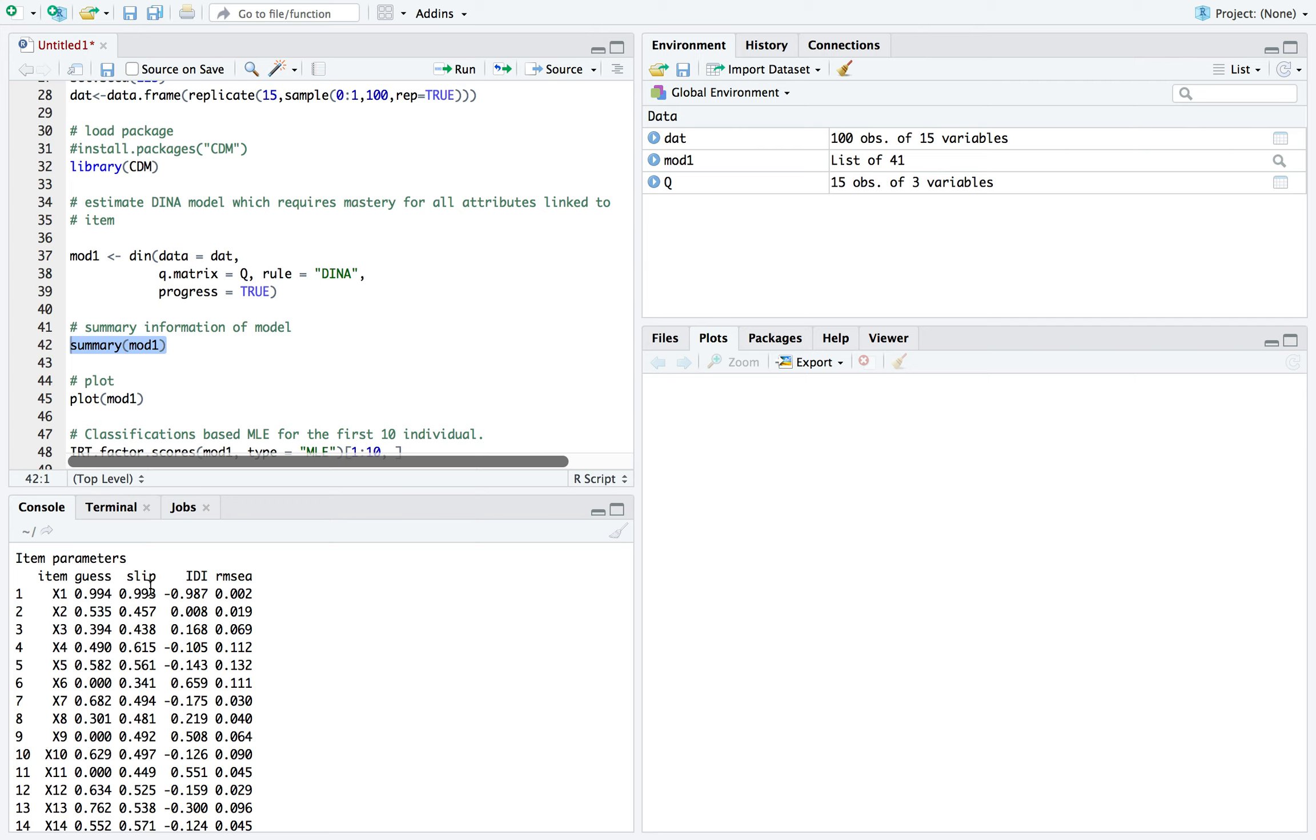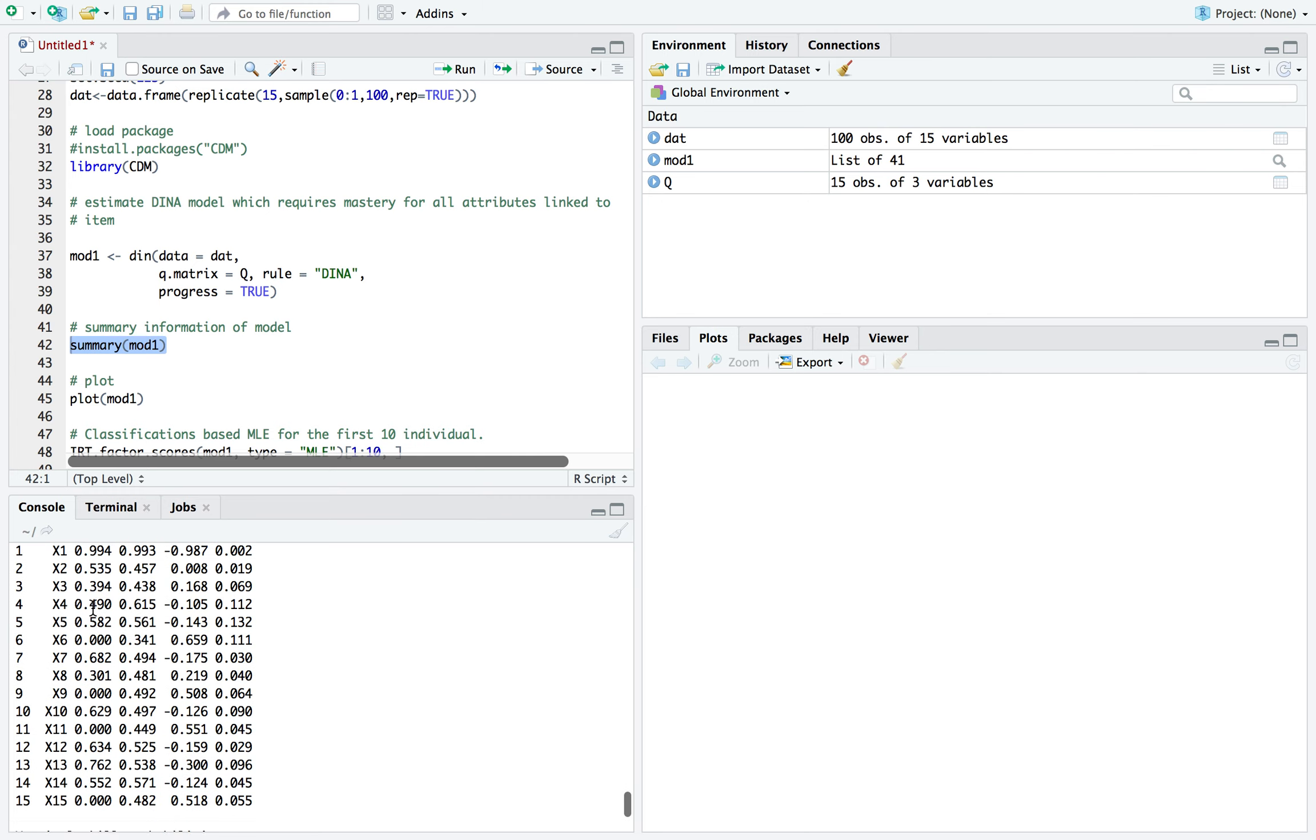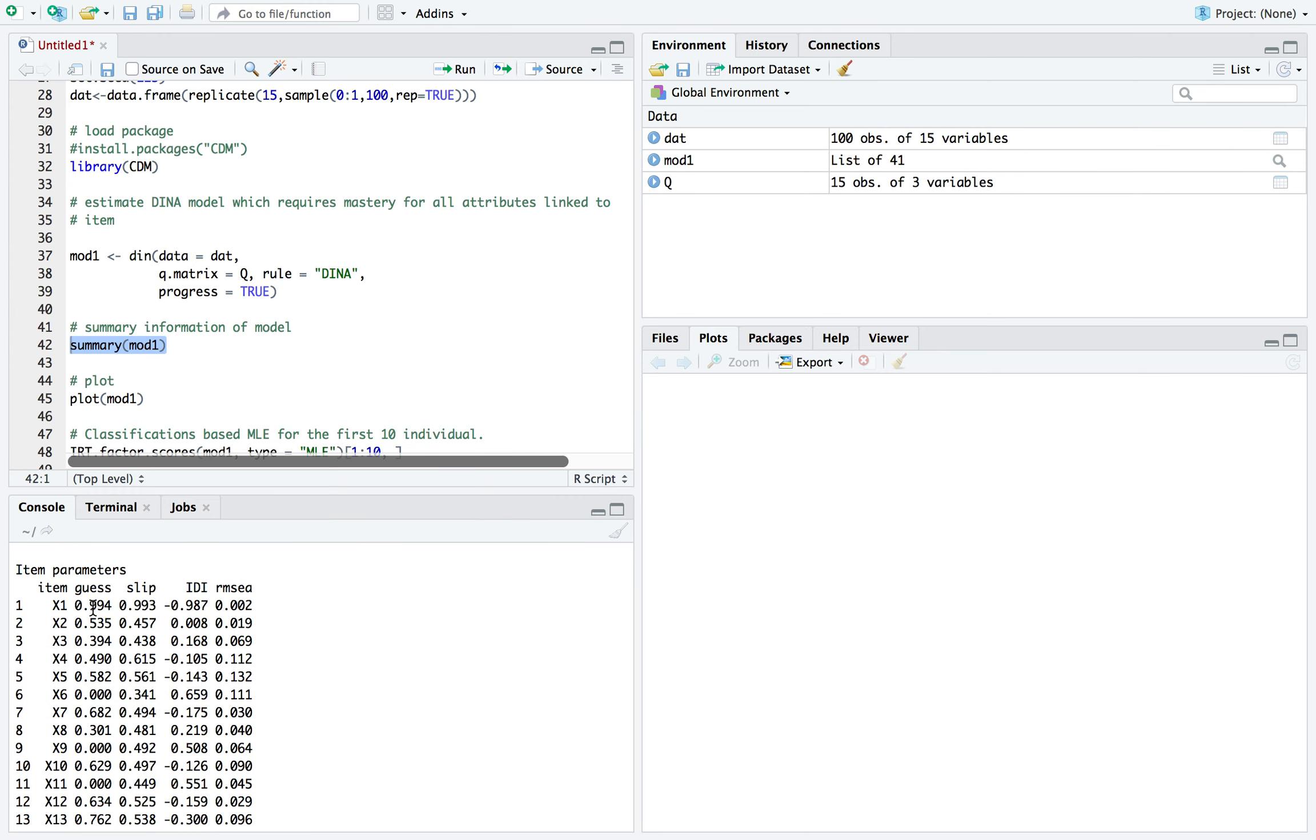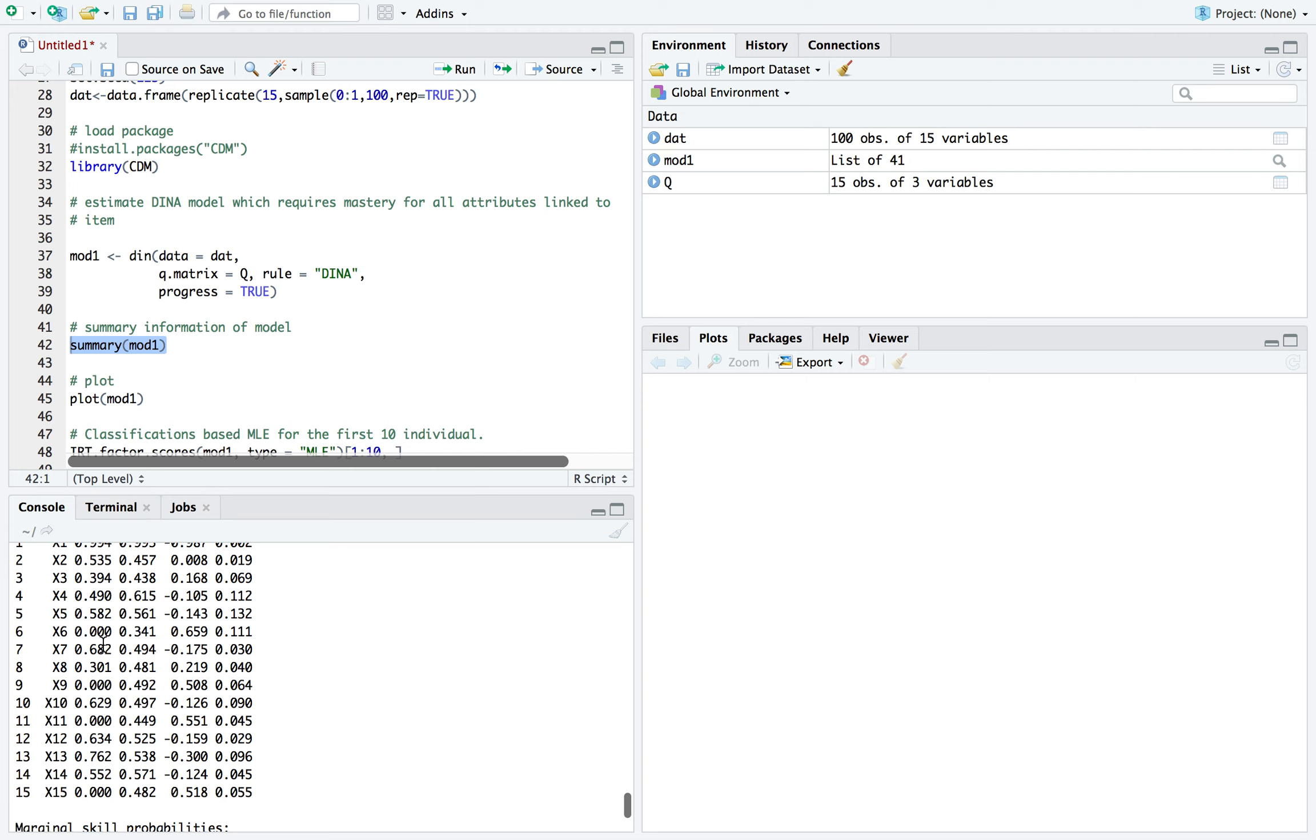And as you can see, because I used randomly generated data, you have large probabilities for these parameters for a number of these items.